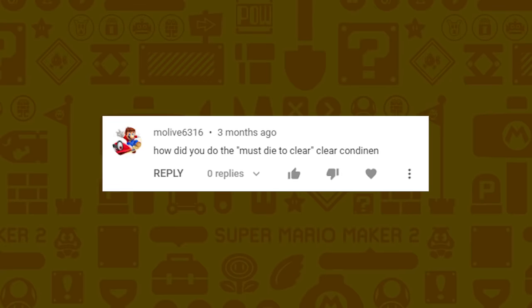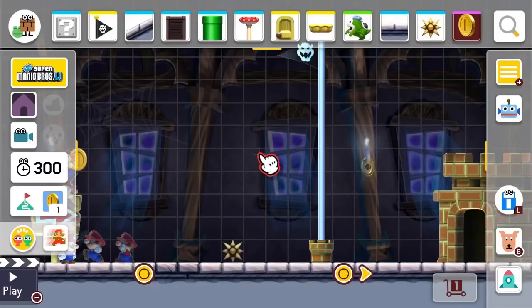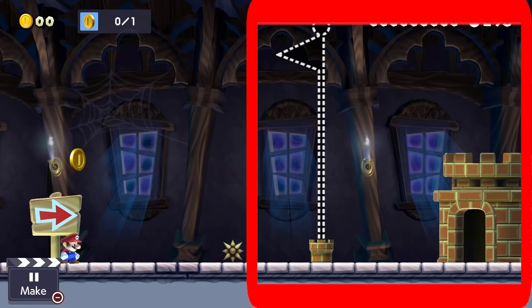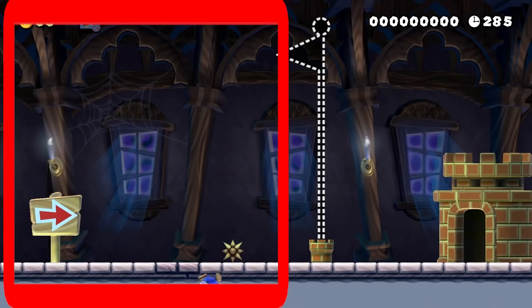M Olive wants to know how did you do the must-die-to-clear clear condition. I created a one coin clear condition and recorded the flag as it is before and after the clear condition is achieved. Then I recorded myself on the left side hitting a spike and dying, and synced the two shots together so that when the death animation started, the flag pole would be activated.